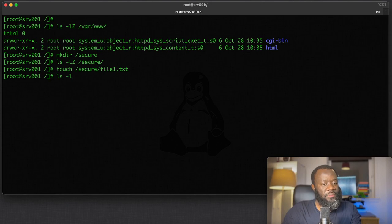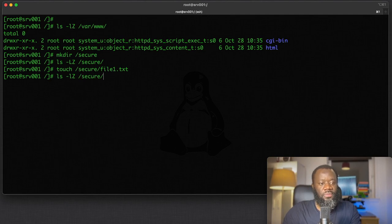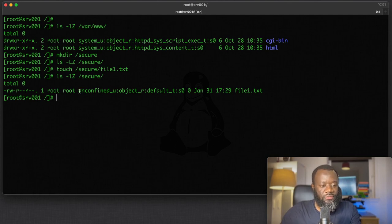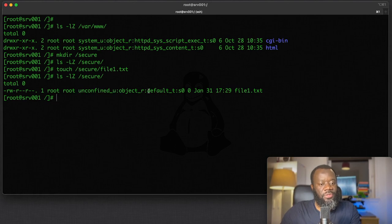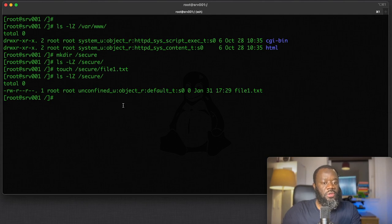If we want to see the SELinux context, ls -lz on /secure. You can see it's unconfined—SELinux isn't worried about this—but the file context is a default context.